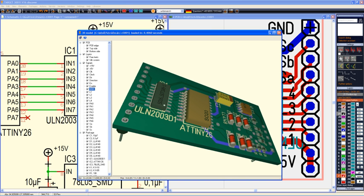The schematics can be simulated by the integrated PSPICE compatible mixed-mode simulator. Components are stored in a SQLite or MySQL database, also externally accessible.